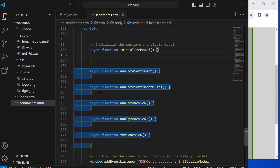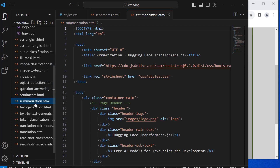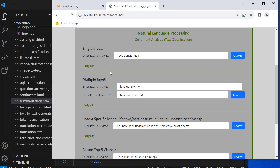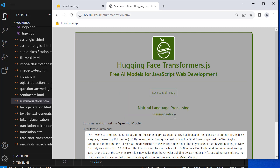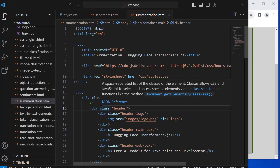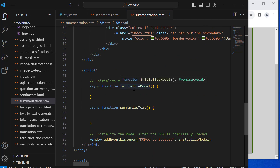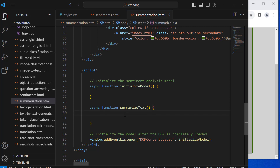I'll be adding HTML files for all 17 AI tasks. For example, let's look at summarization.html — opening it from the main page, we can see the submit button we care about. In the summarization.html file, the head is where we import the Transformers.js library, then below we initialize the model, and finally we put the JavaScript code that implements the AI task. That's all for this class.